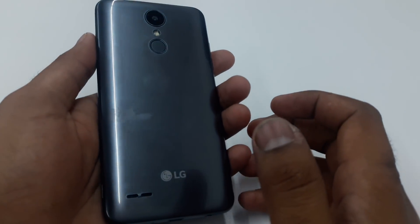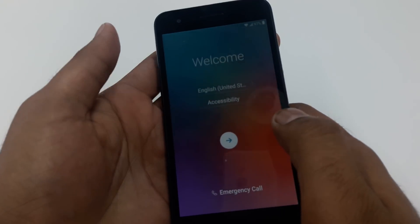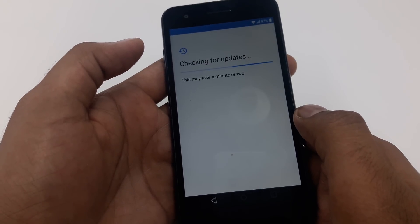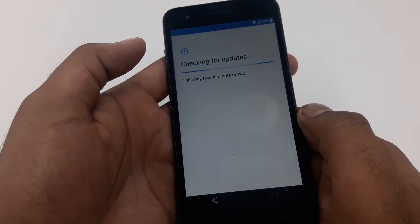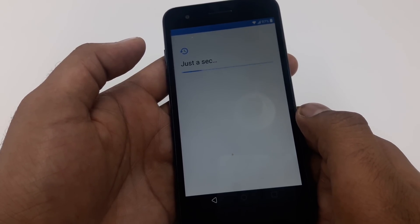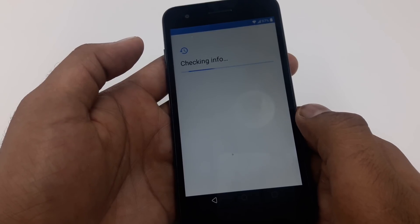Hello guys, it's me Z from Wireless Solution and today we are working on LG Aristo 2 Google verification bypass. Let me show you that this one has been hard factory reset.